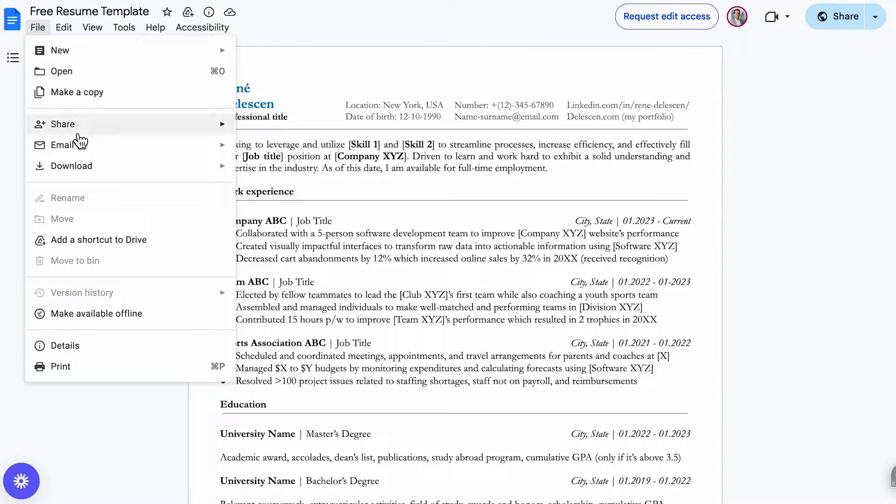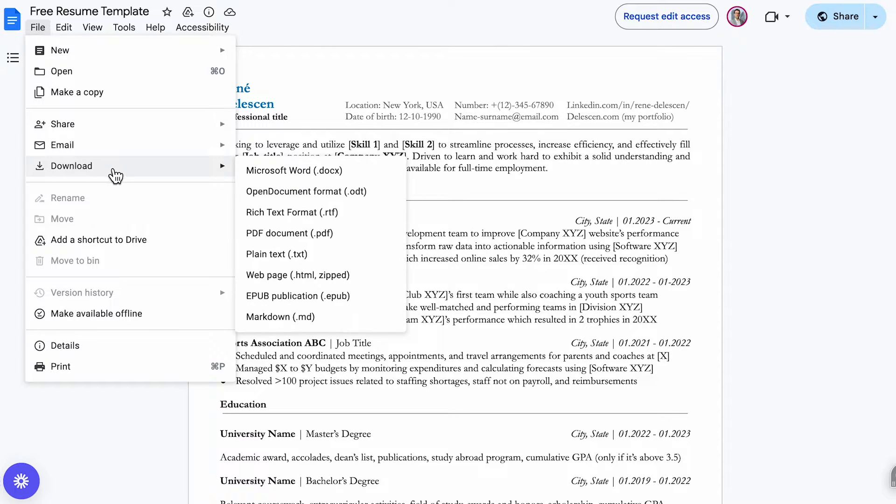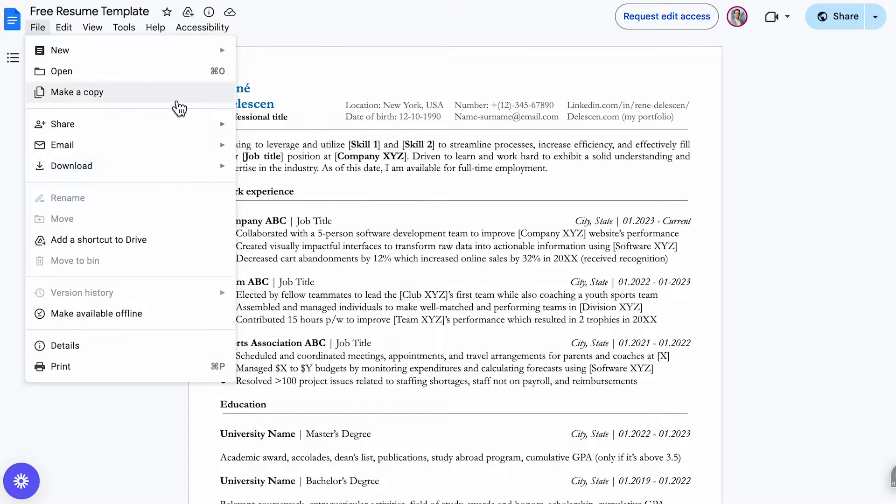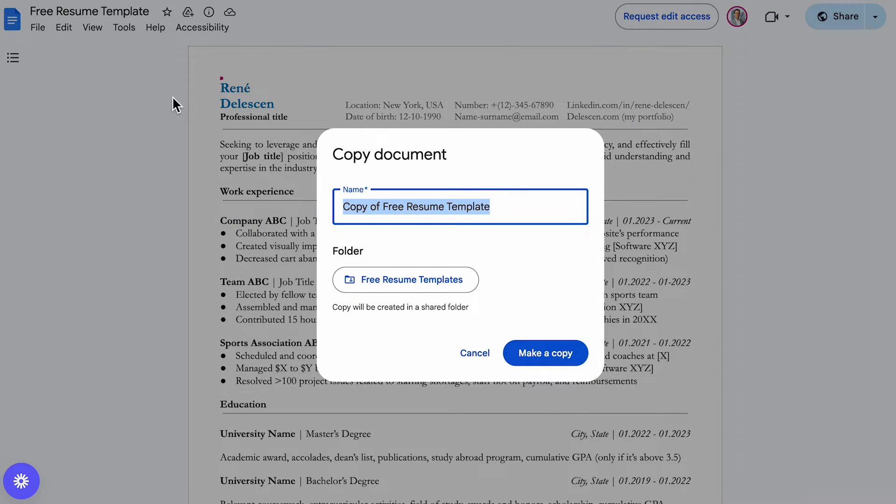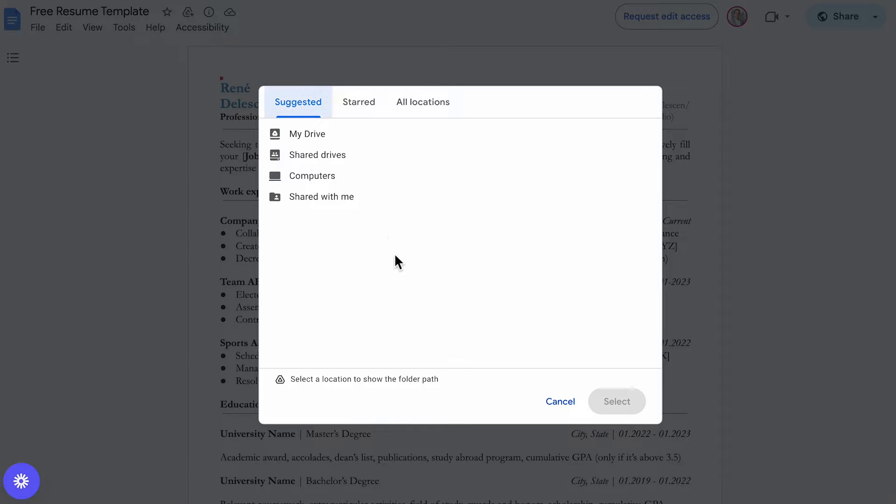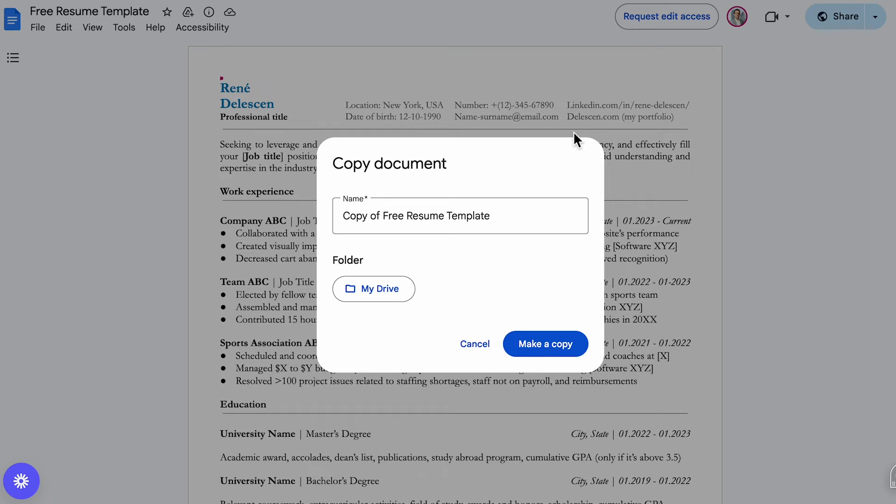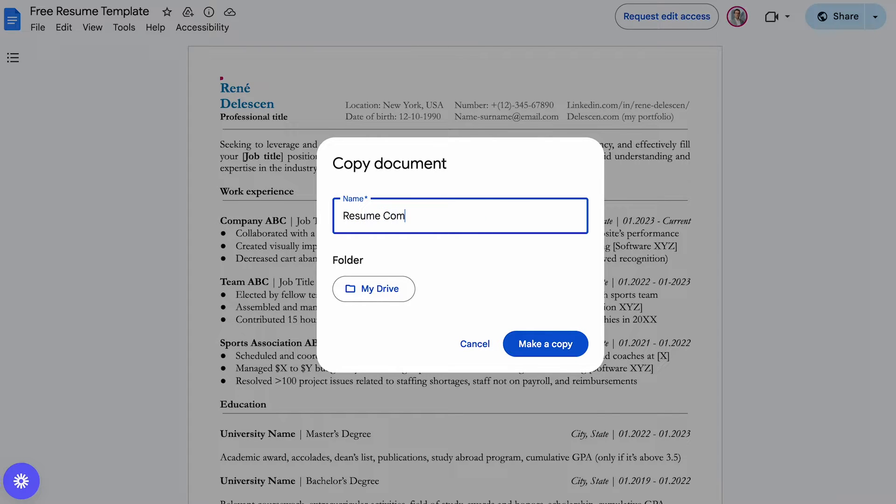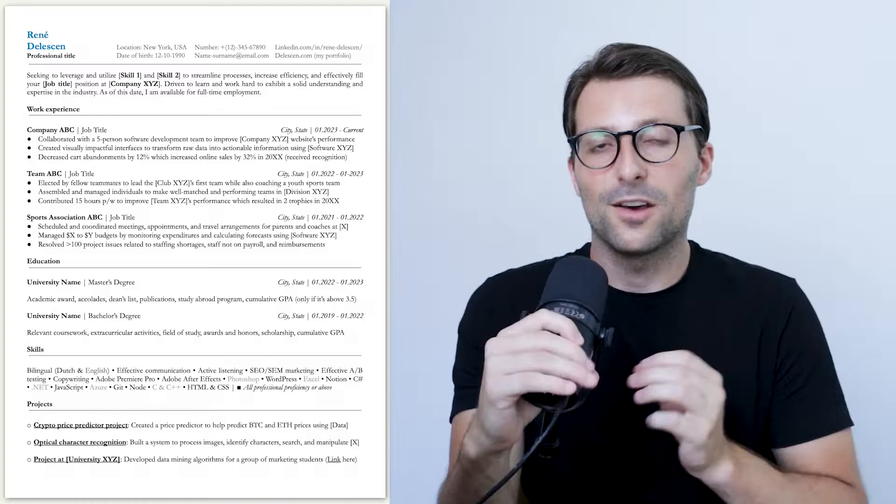And over here, you can download it as a Word file, but I prefer to create a copy in Google Docs. Go to folder and select your own drive. Name it something like resume followed by the company you're applying for, and then click on make a copy.